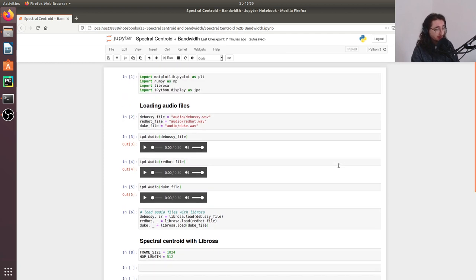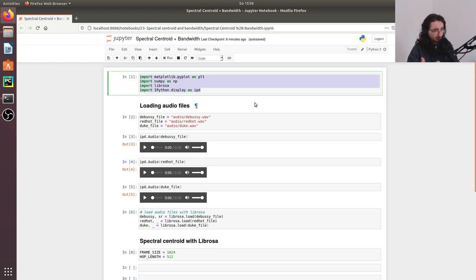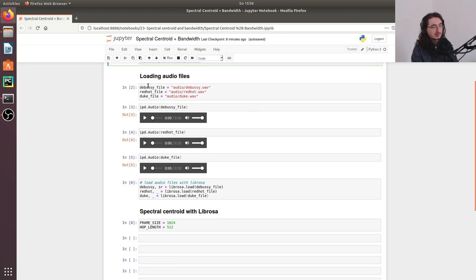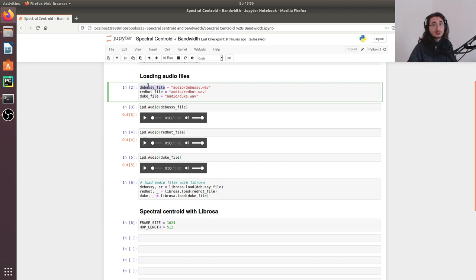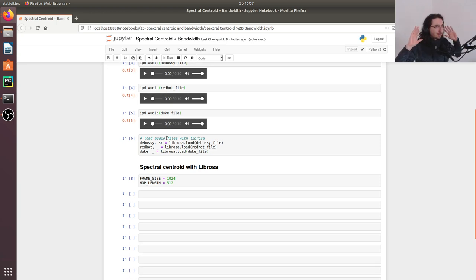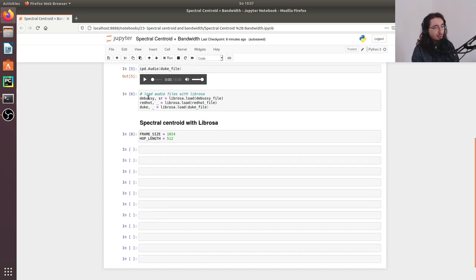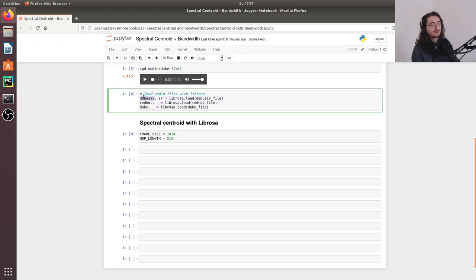I already have a notebook fired up with some setup code. I'm not going to go through this in detail because we've seen it throughout the series, but basically we have all sorts of imports here with Librosa and other libraries. We are loading the three usual audio files: a Debussy piece, an orchestral piece, a song by Red Hot Chili Peppers, and a ballad by Duke Ellington. I load all the audio files with Librosa to get both the signal as a NumPy array and the sample rate.